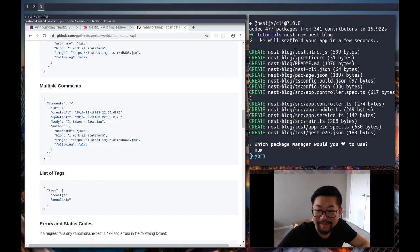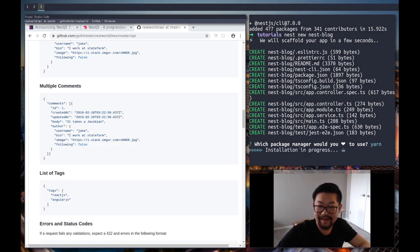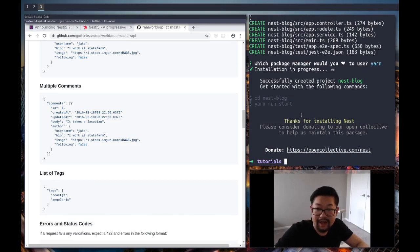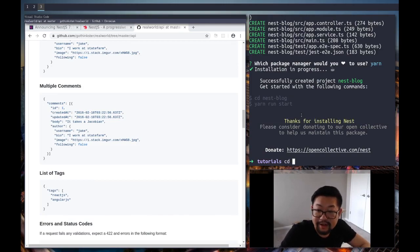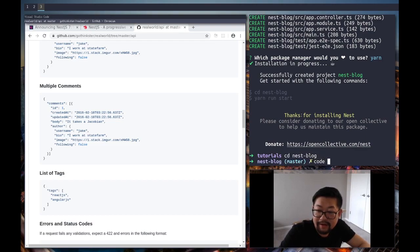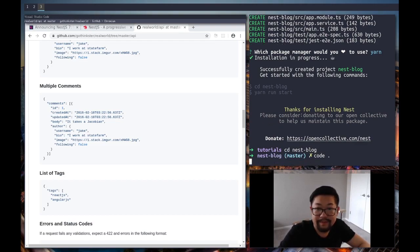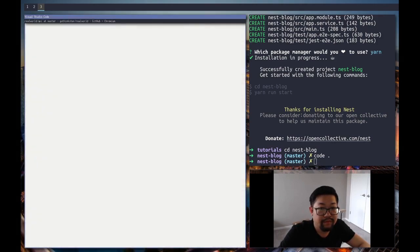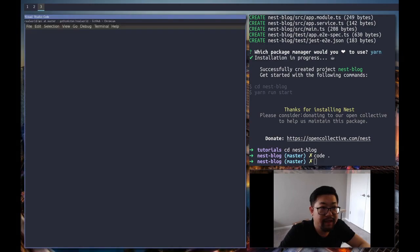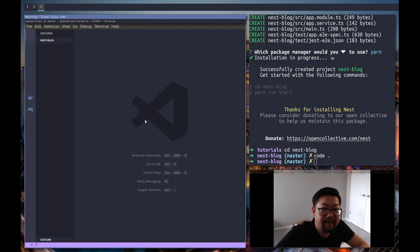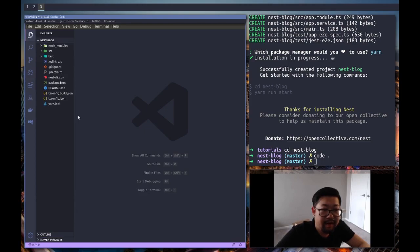But yeah, it does take a while. But after it installs, you could cd into it and log. And we'll open it up. And there it is in VS Code. And with all the files.